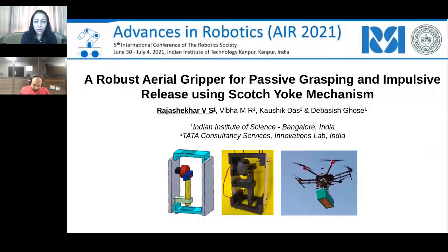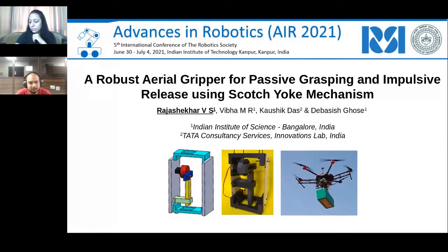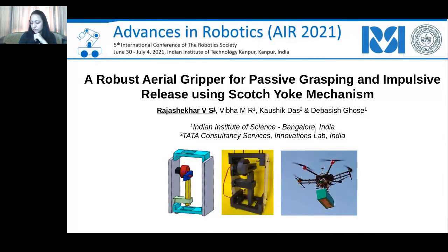Good evening everyone. I am VS Rajashekhar, a project associate at Indian Institute of Science Bangalore. I'm here to present our work on passive grasping using the Scotch-yoke mechanism, especially for aerial robots. In this presentation, I'll be focusing on the robustification process needed in the design so that the Scotch-yoke mechanism can be used for passive grasping and active release.